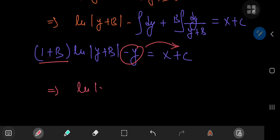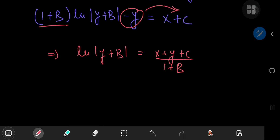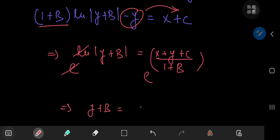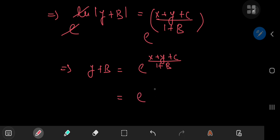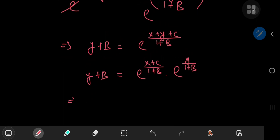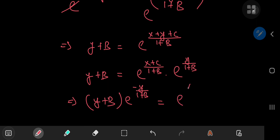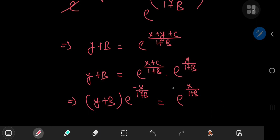Using the exponential function, we can write y plus b equal to e to the power of x plus y plus c divided by 1 plus b. Separating the y term from the other terms gives e to the x plus c divided by 1 plus b, times e to the y divided by 1 plus b, equals y plus b. This implies y plus b times e to the negative y divided by 1 plus b, equals e to the x divided by 1 plus b, times e to the c divided by 1 plus b, where this last factor is just another constant k.